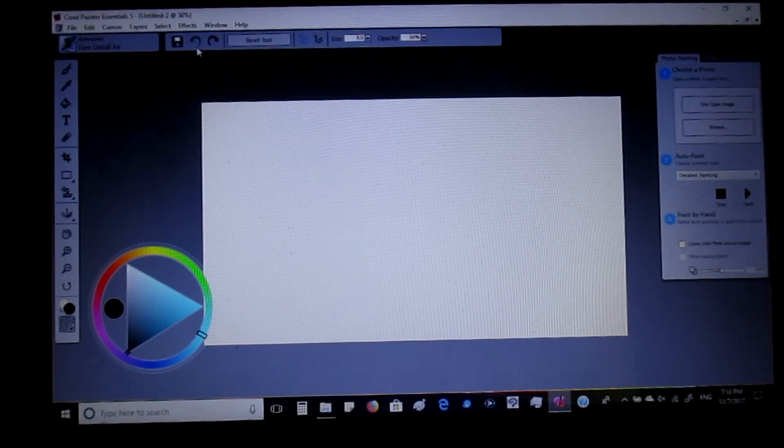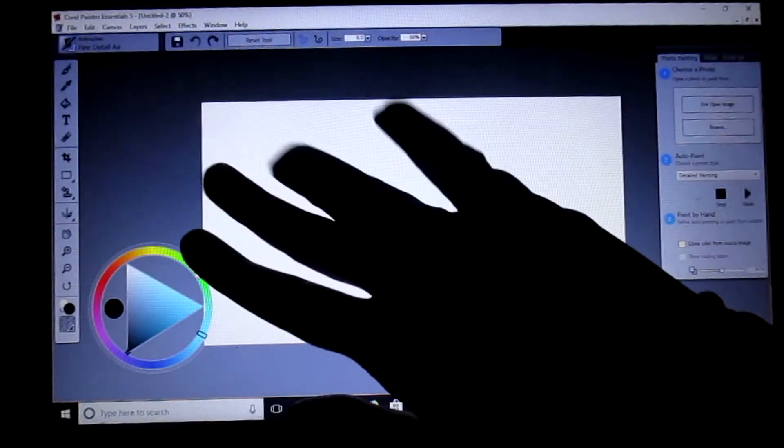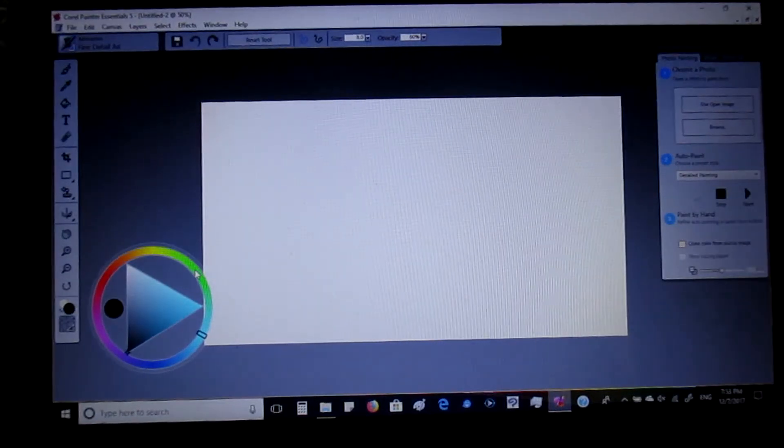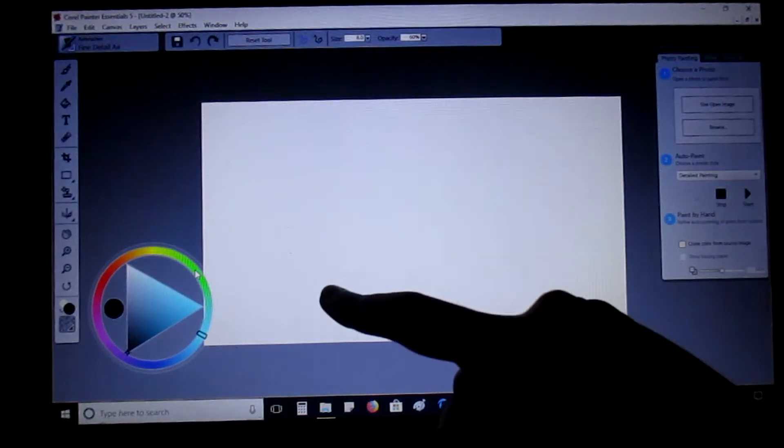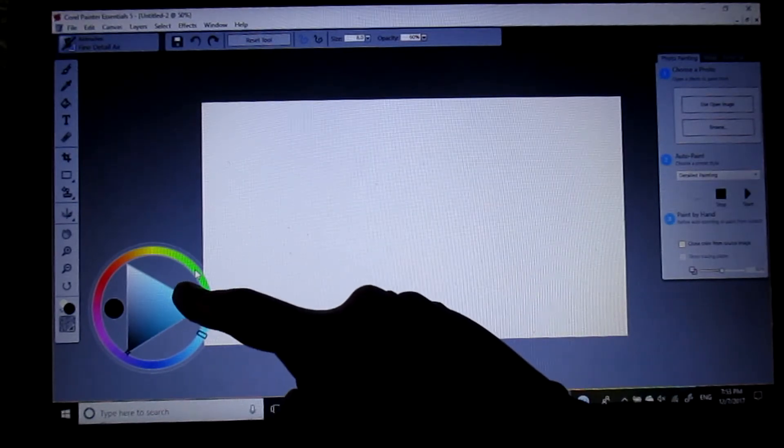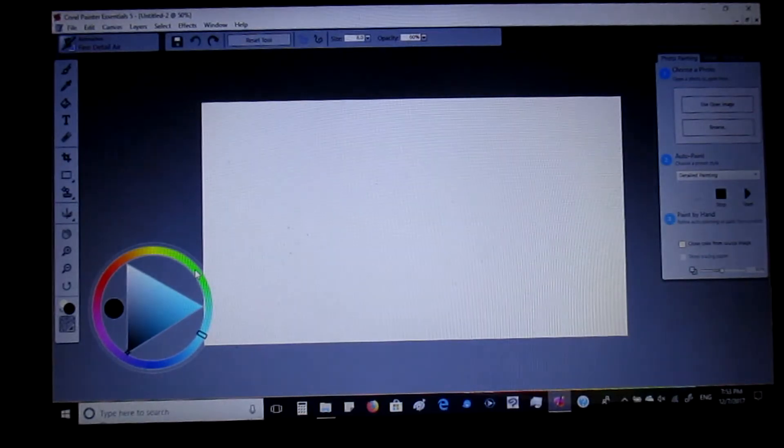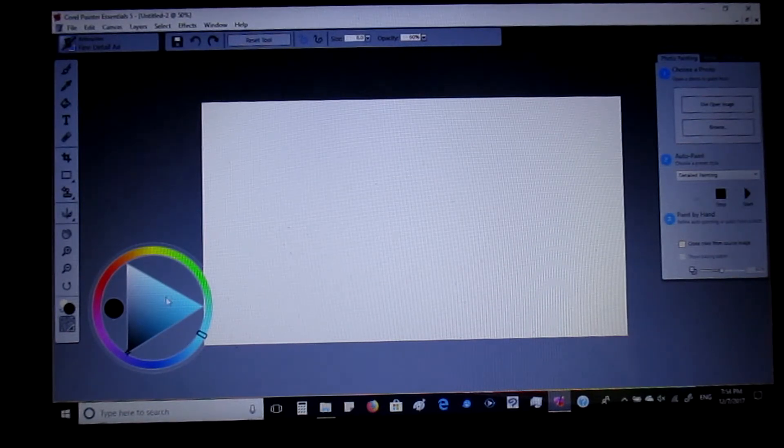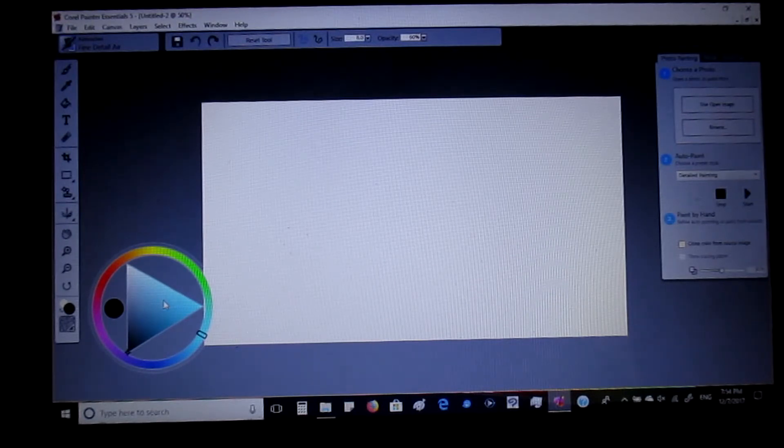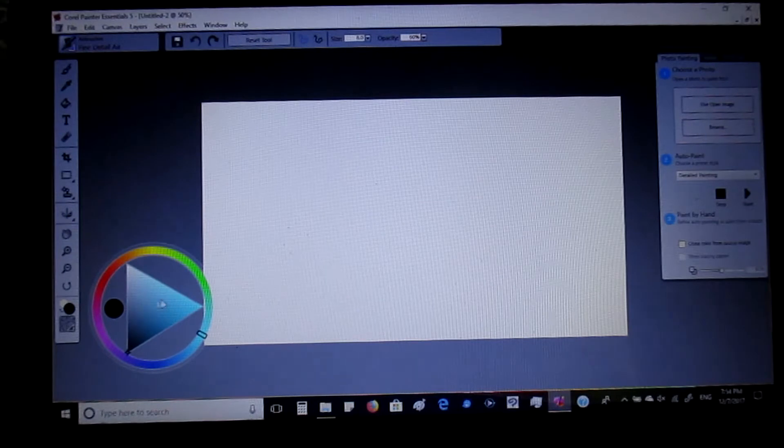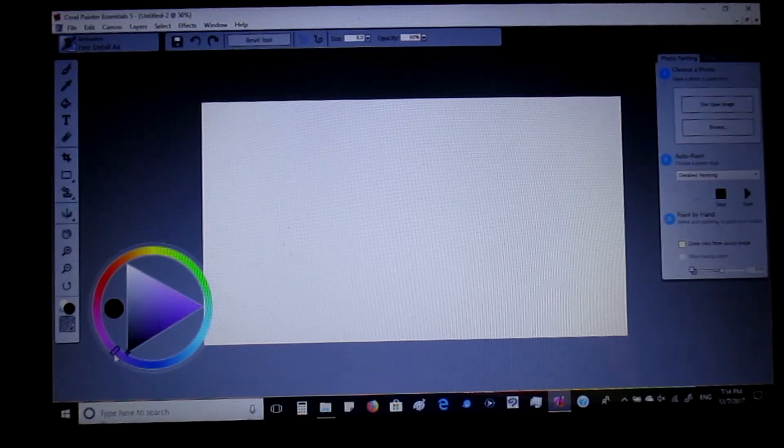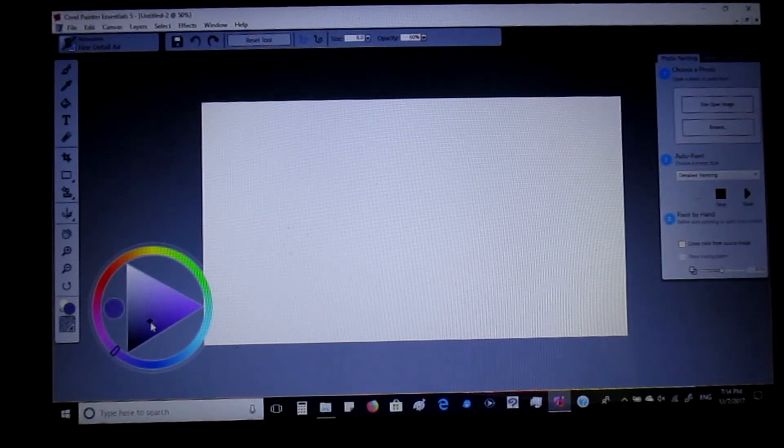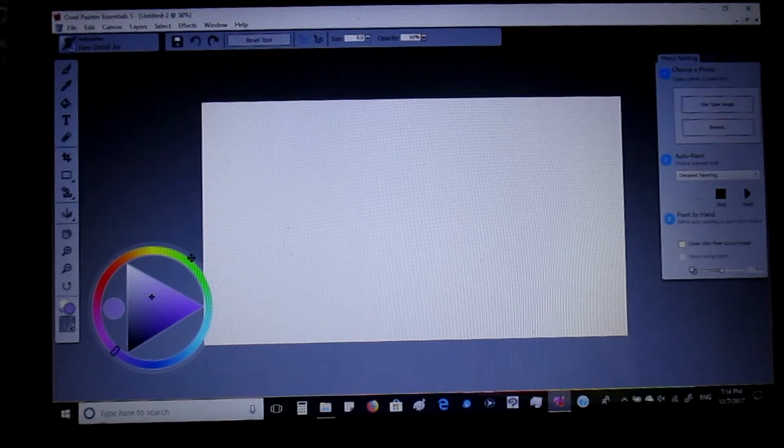This is the Corel Painter Essentials 5 that you get for free. This is the color wheel and what makes this color wheel so neat is that it's like a triangle. The triangle is for the different shades of blue or whatever various color you pick from the wheel around the triangle. You go from darker to lighter purple, like right now that I'm doing.